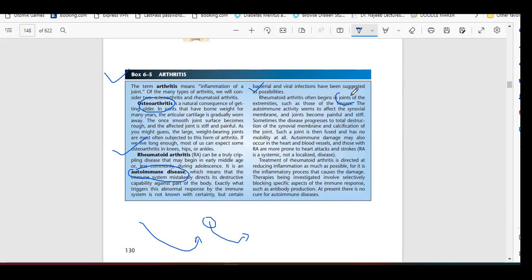Rheumatoid arthritis often begins in the joints — that is the main sign. The patient complains of pain in the joints, saying they have pain in all their joints and are unable to move. They are unable to sit down, lie down, or walk. The symptoms are mainly in the extremities, particularly in the fingers.